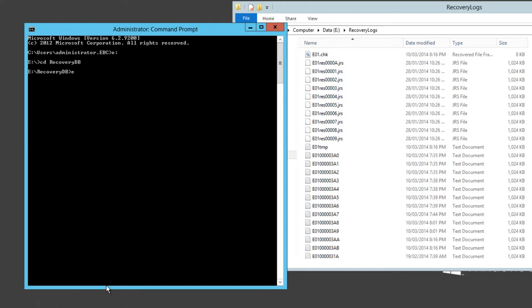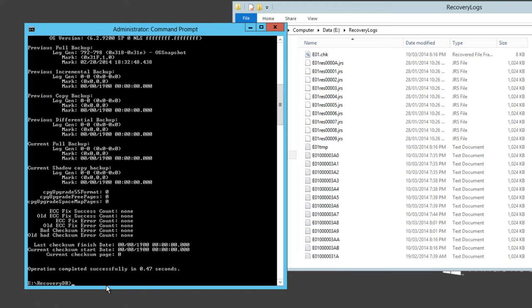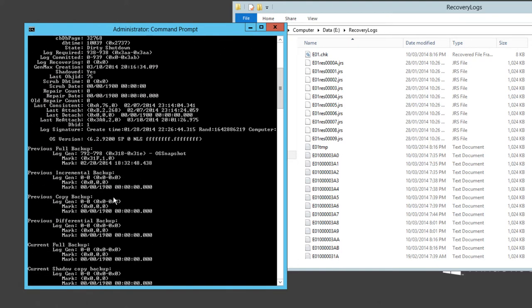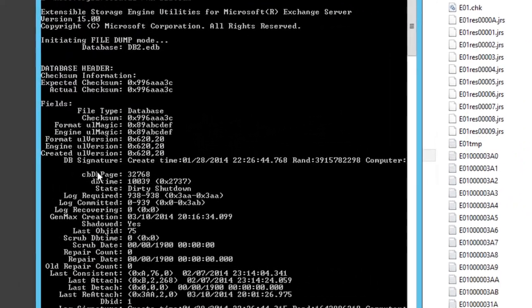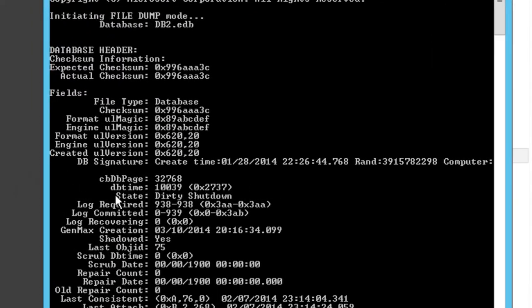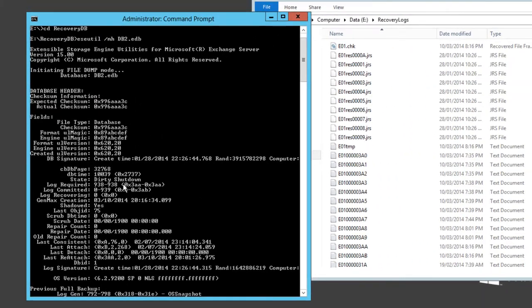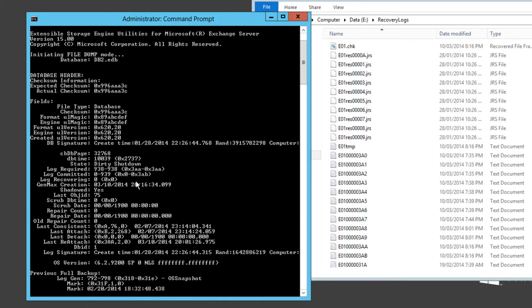That's e:recoverydb in my case here. We run the eseutil command with the /mh parameter and then the name of the file db2.edb. I'll just scroll back up here and what we're looking for is the state, which you can see here is marked as dirty shutdown.